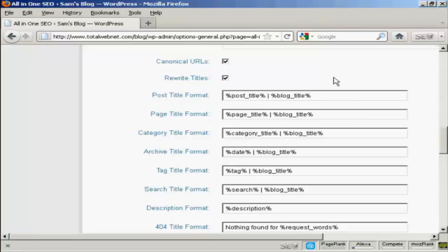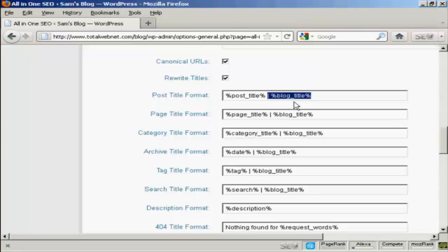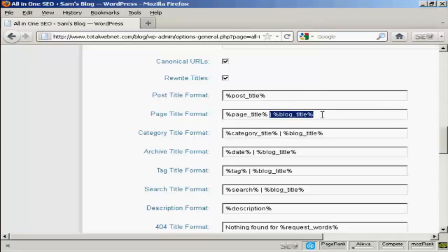It can make things very long indeed and the search engines may truncate it and it could be distracting and could put people off from visiting your blog. So what you want to do is to delete this last bit, the pipe character where it says %blog_title. So just delete that and do the same here for where it says page title format. Just get rid of that there.